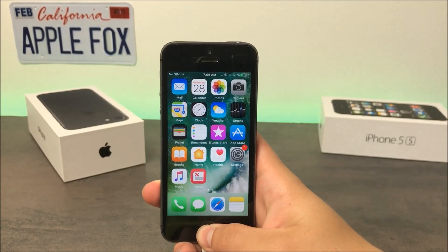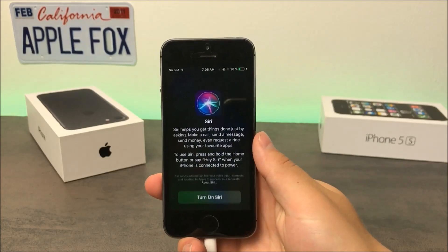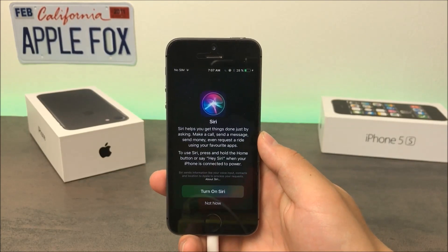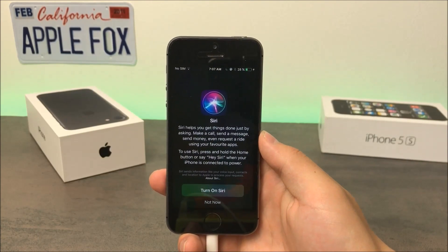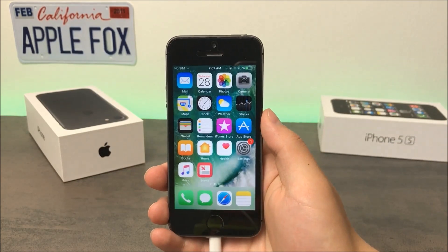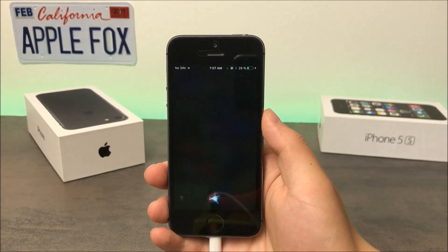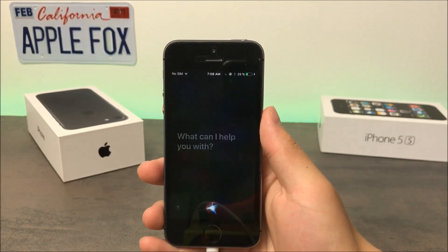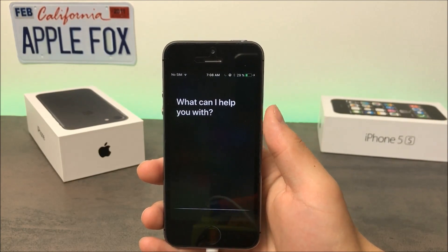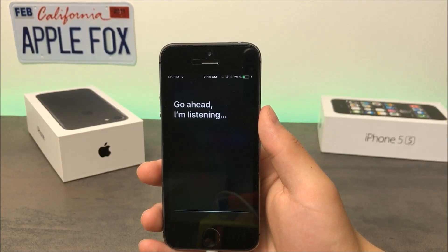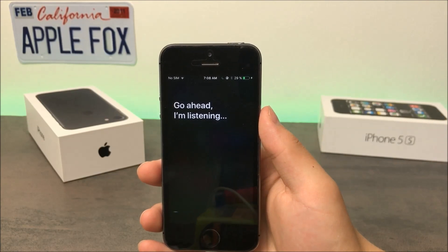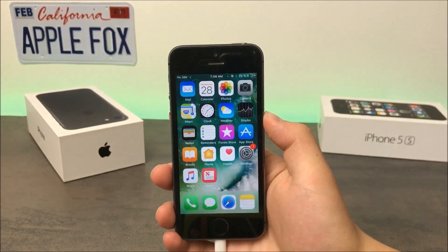The last feature on my list is a new function of Siri. Siri has received a number of changes and improvements, but my favorite has to be the translation feature. Now you can ask Siri to tell you how something is said in another language — for example, how to say hello in Spanish, or any other language-based question.